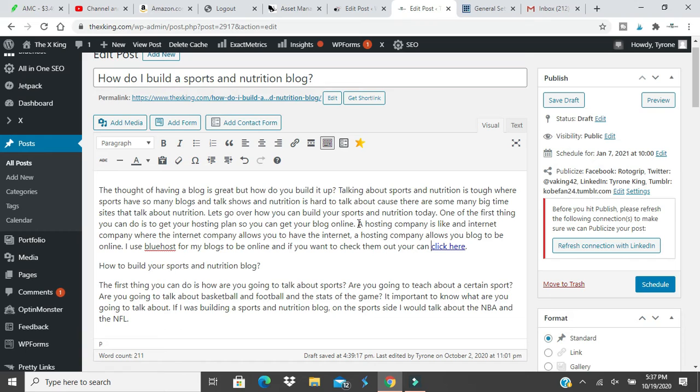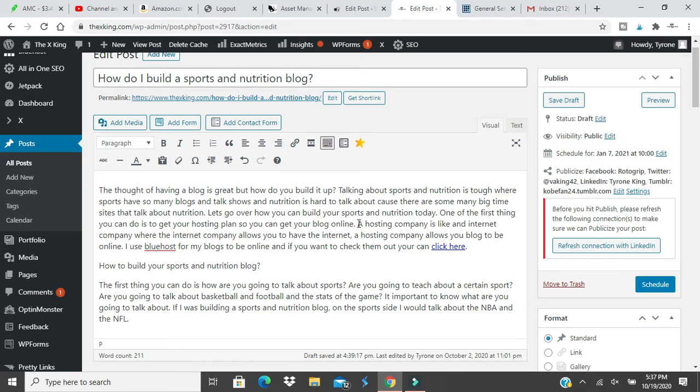Or let's say you have a torn ACL, what kind of nutrition should you be eating to help recover faster? Those type of things you can do in a sports blog. I hope that you're a medical professional and I hope that you're very knowledgeable about the subject because these days you got to be very transparent. You can't give out fake information.